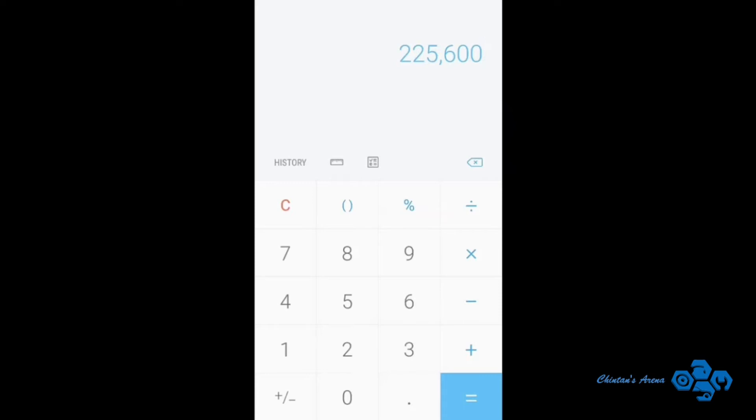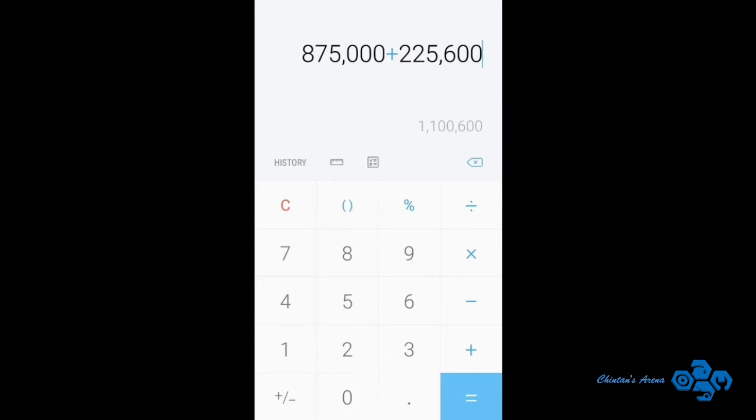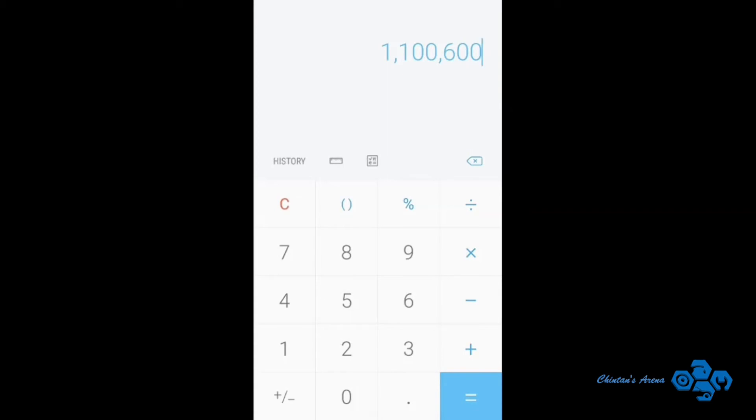And if we make a total, the cost of car was 8,75,000 plus 2,25,600. So after using it for 4 years it will cost me around 11,00,600 rupees. And yet I haven't included the maintenance charges. So this is just the cost of car and fuel expenses.